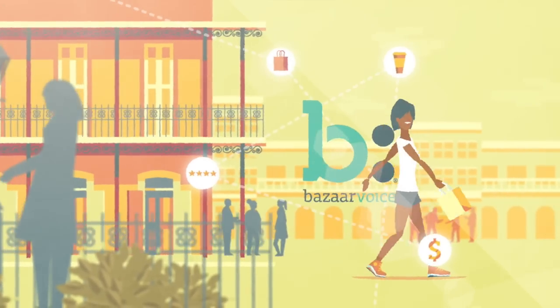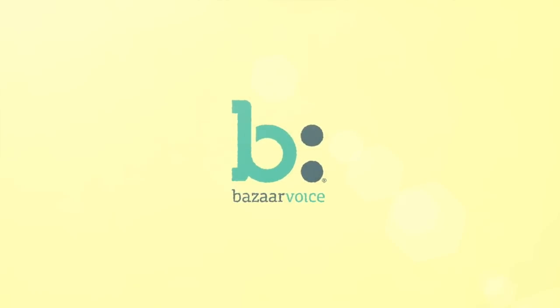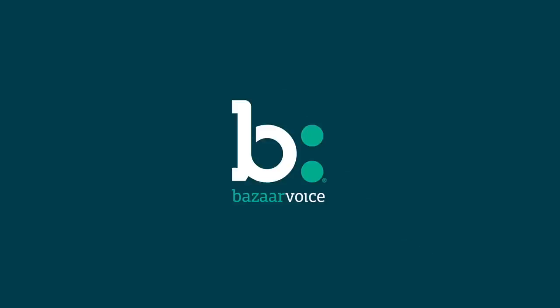Connect with consumers and be part of their lives and decisions, whenever, wherever.